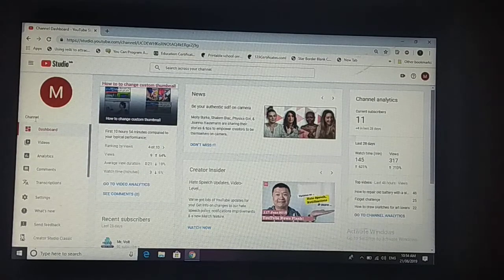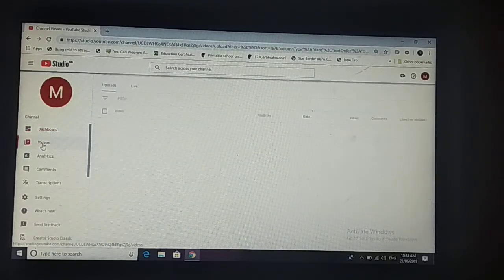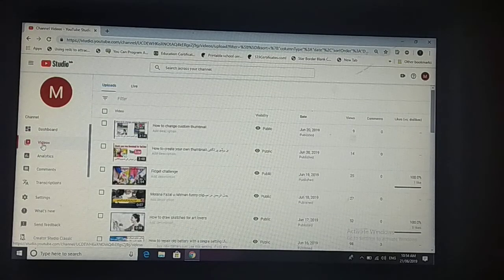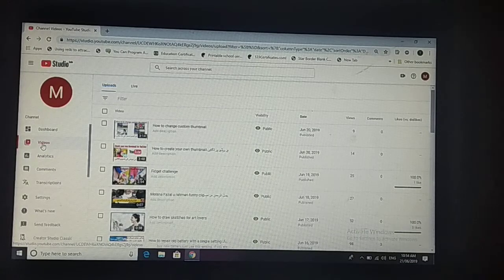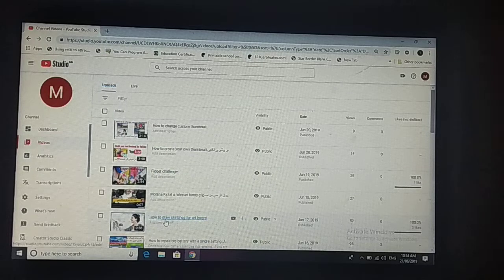Now click on your videos. Now you can select any video which you want to put audio in. Suppose I select this video.